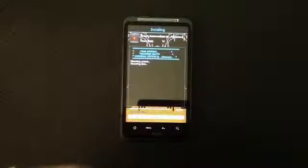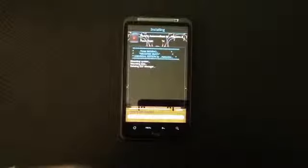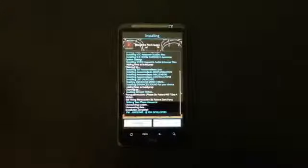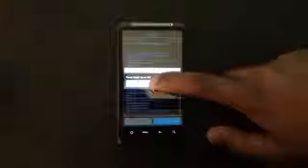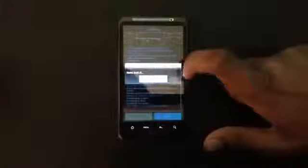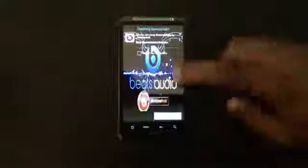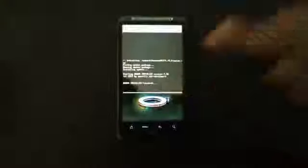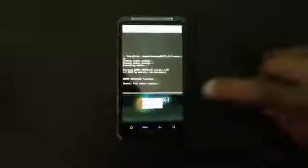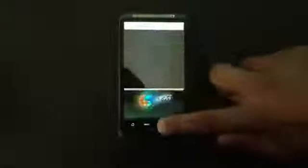It will start installing the Beats audio, so it may take a while. Now the installation is complete — just press Finish and go ahead and reboot your device.